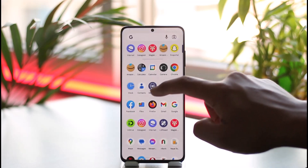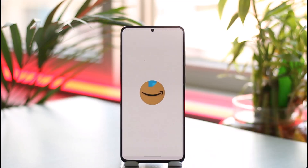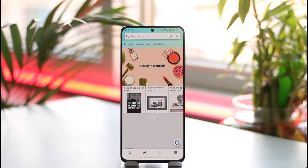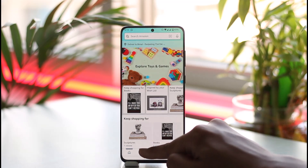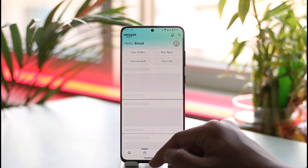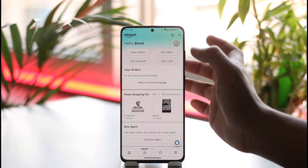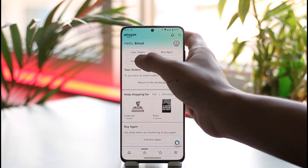In order to change your name on your Amazon account, first of all just make sure to launch the Amazon application. Once you launch the Amazon app, you will be able to see this type of interface where you just come to the account icon.